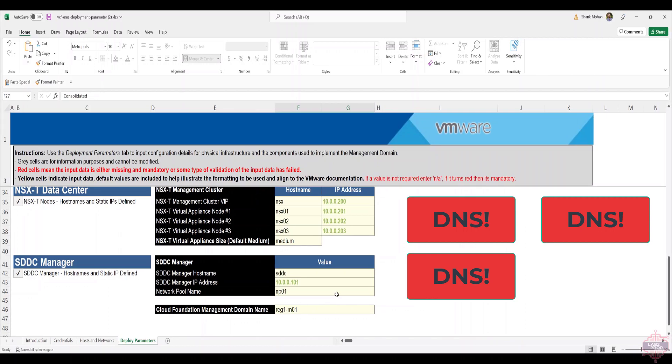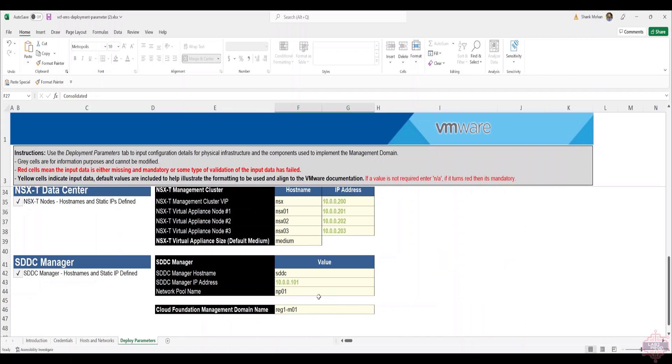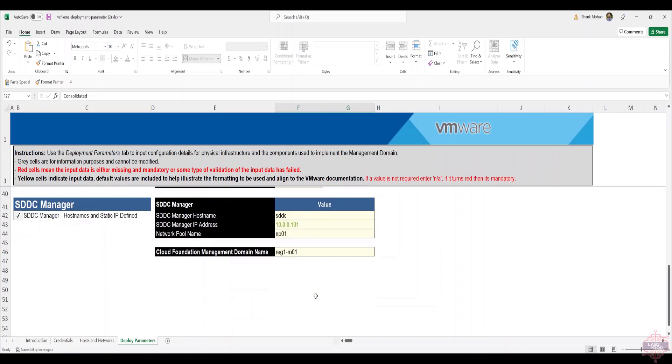Then you've got the SDDC manager name and IP address. Again, DNS record. Network pool name is just the network pool that's defined for vSAN and vMotion in SDDC manager, and that doesn't go anywhere else really. Finally you've got the Cloud Foundation management domain name, which is the entire SDDC. What you're going to be calling that. Spreadsheet done.